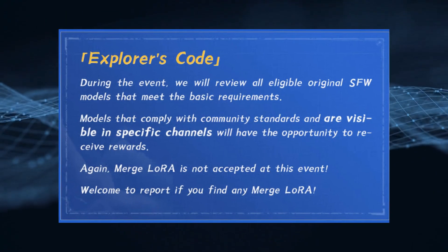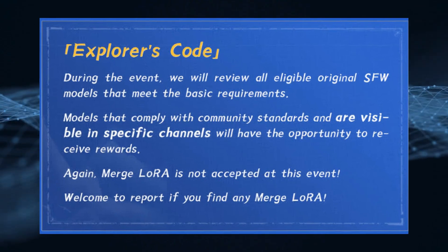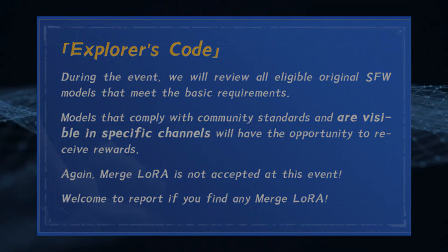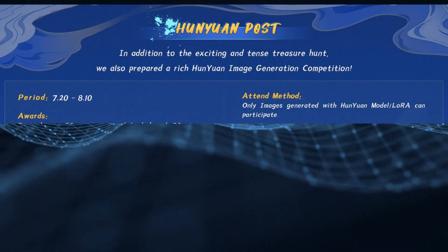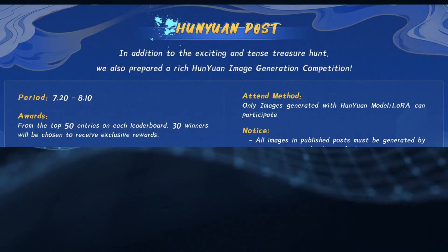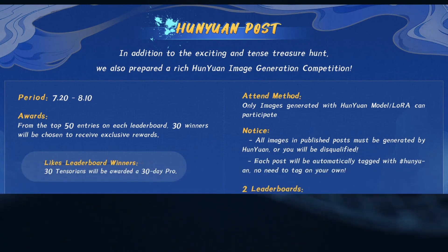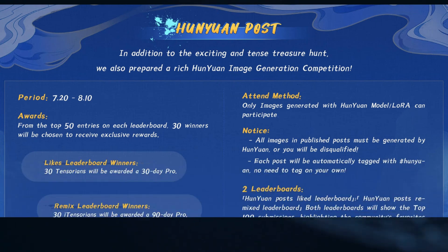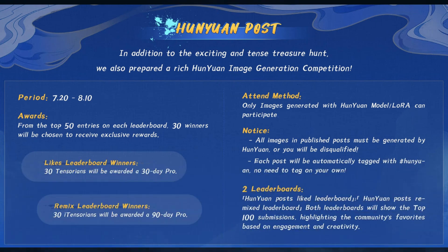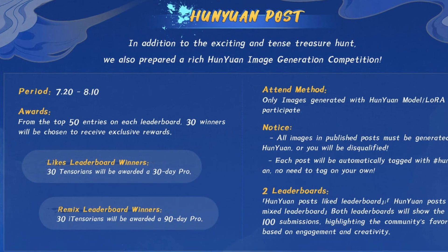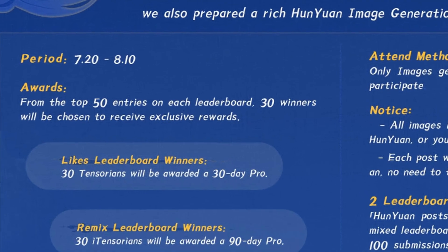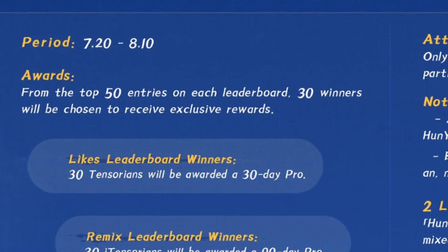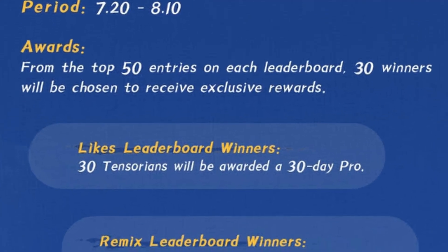As an important note, merged LoRa submissions are not accepted. The Hanyuan image generation competition is being held from July 20th to August 10th and is exclusively for images generated with Hanyuan or LoRa. The top 30 entries on the likes leaderboard will receive a 30-day pro account.